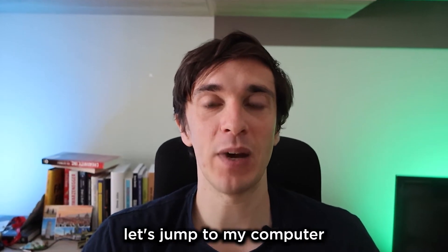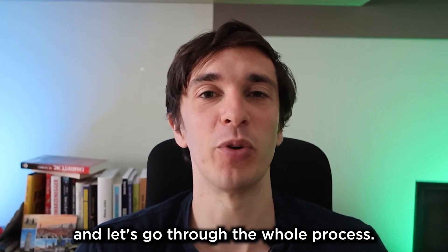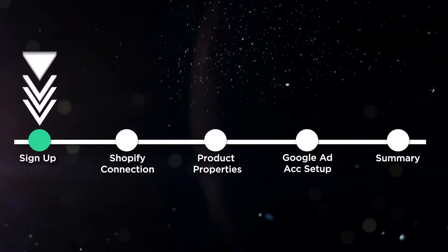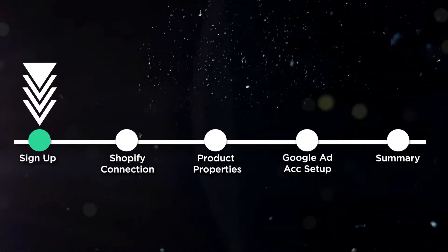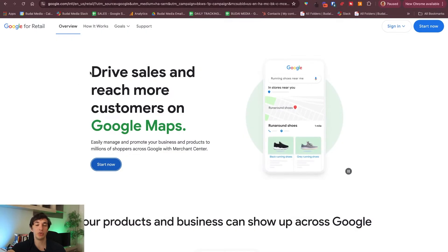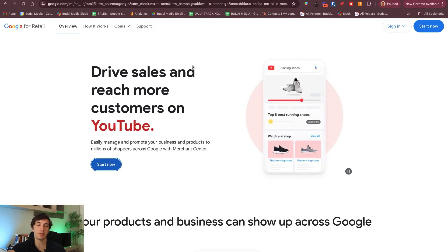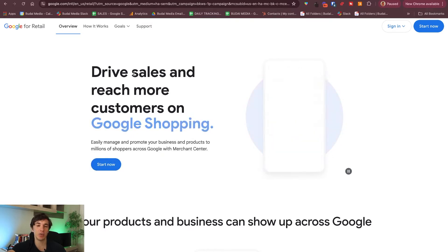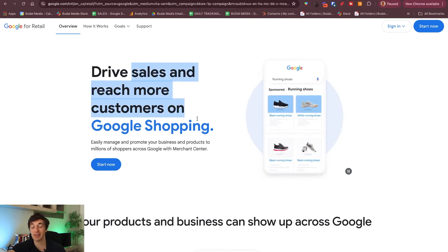Let's jump to my computer and go through the whole process. If you want to register a Google Merchant Center account, first of all you need to simply just search for it and you will end up on this page, and this is where you can get started.